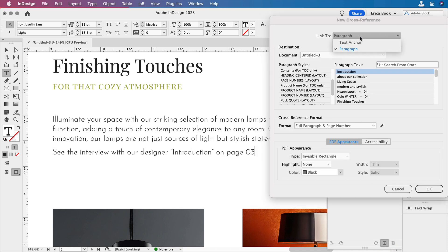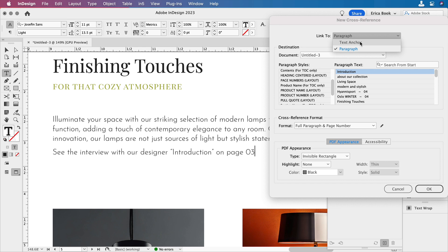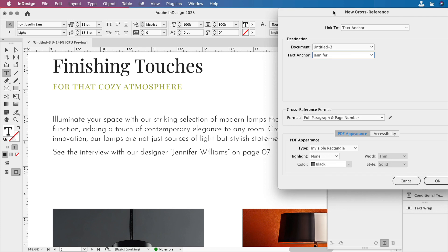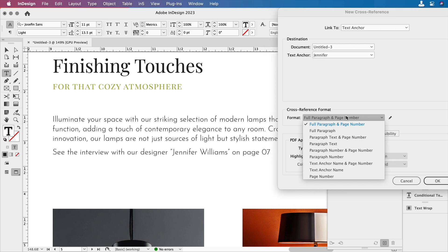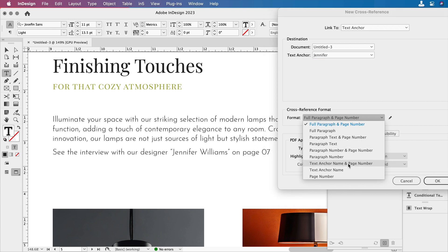And we don't want that. We don't want paragraph. We're going to look at that in just a minute. We're going to look for those text anchors we just created. So we only have one text anchor. It's called Jennifer. So right now, by default, it says Jennifer Williams on page seven, and it's in quotes. And we're going to make some changes to that. But first, let's just put text anchor name and page number.